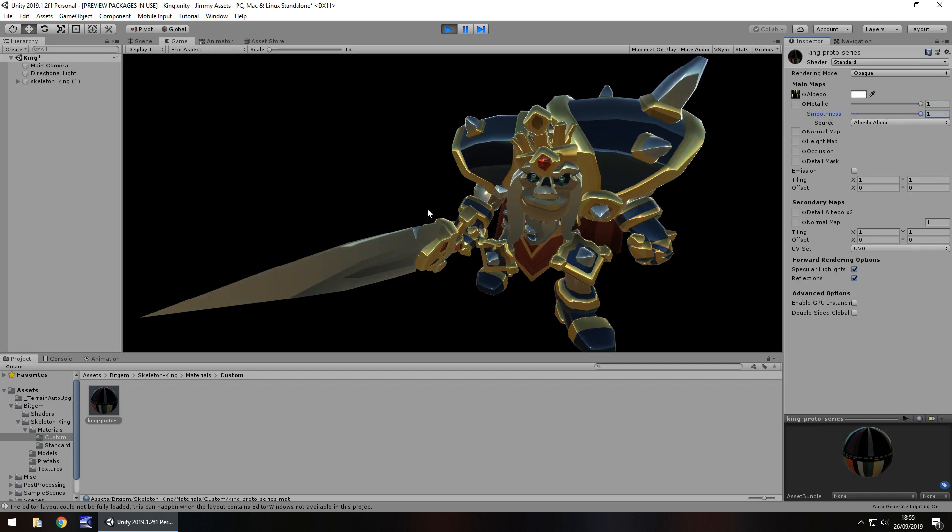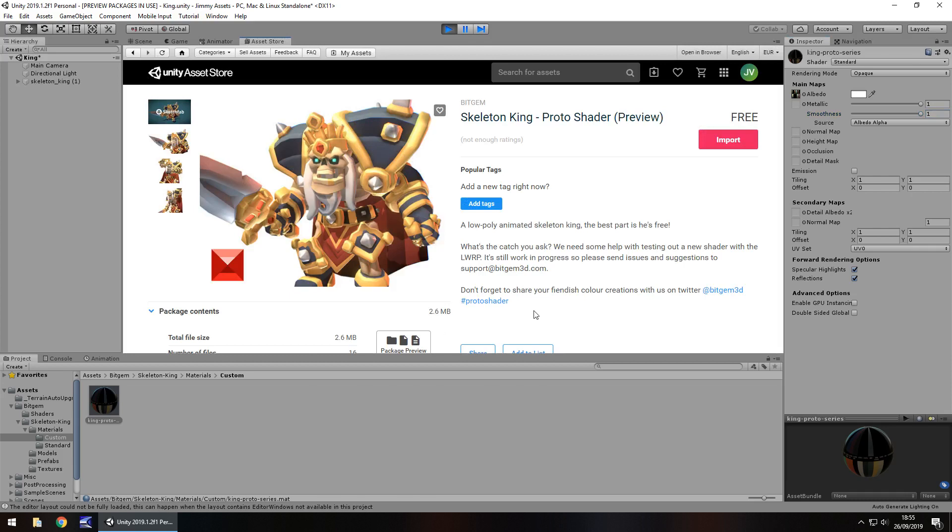The size of the asset is 2.6 meg, which is really nice to see. It is a really small file size. So if you're on a meter connection, slow connection, that's really, really good. That's what I like to see.